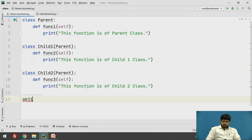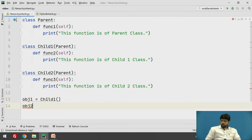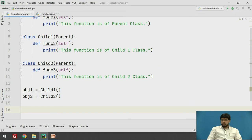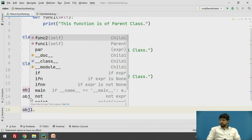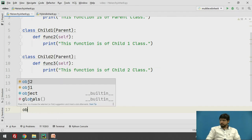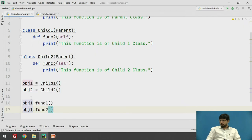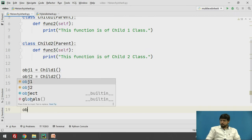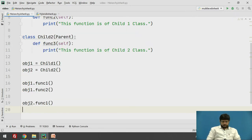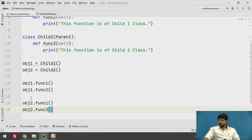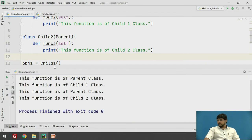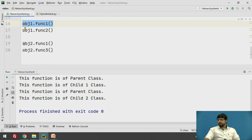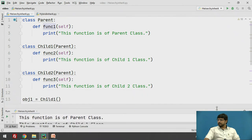We will create two objects: obj one and obj two. Obj one will be an object of child one class, whereas obj two will be an object of child two class. With the help of obj one, I will try to access function one and function two — that is of its own class. And with the help of obj two, I will again access function one and function three, which is the function of its own class. Here you can see that object one can also access the parent class and object two can also access the parent class, as they are inheriting the parent class separately.